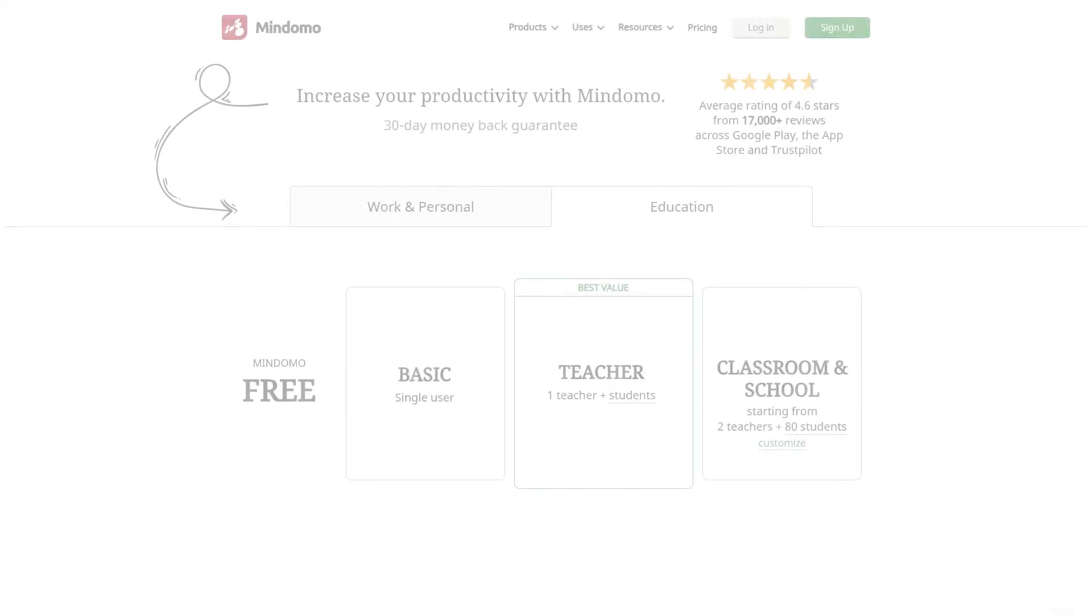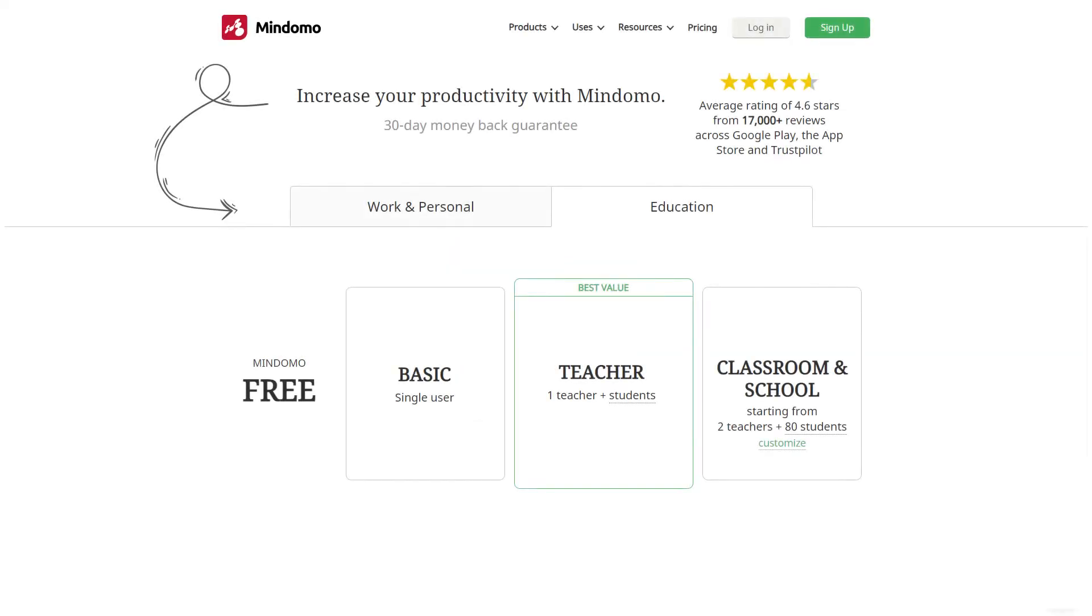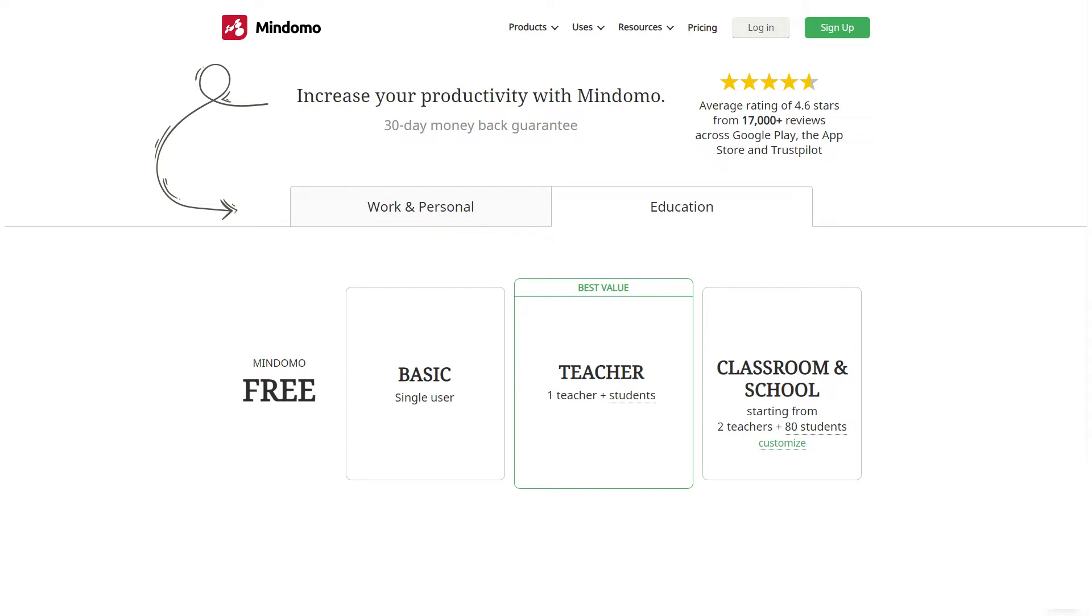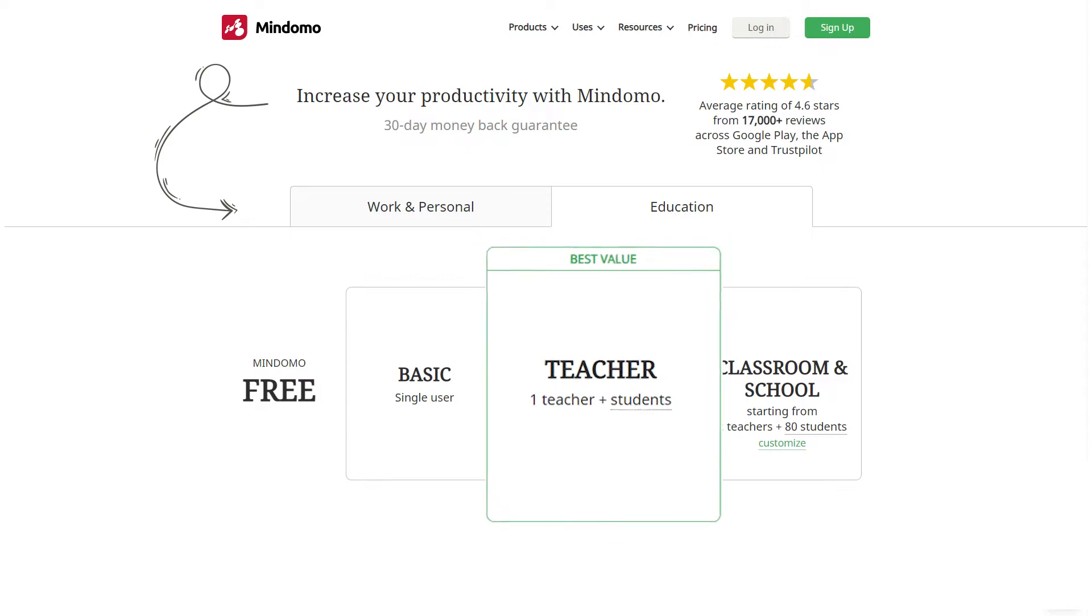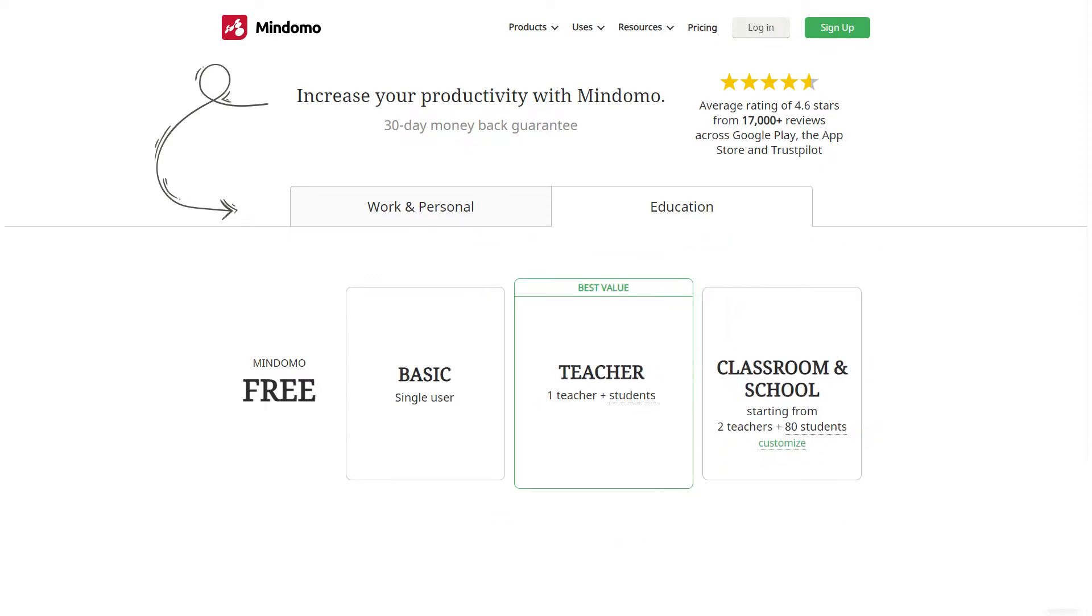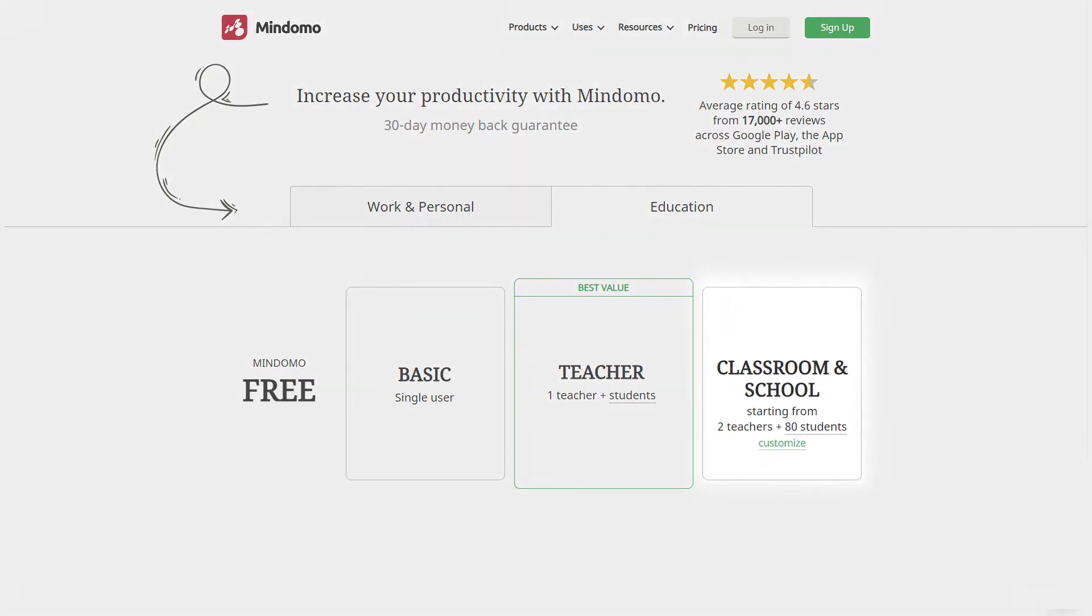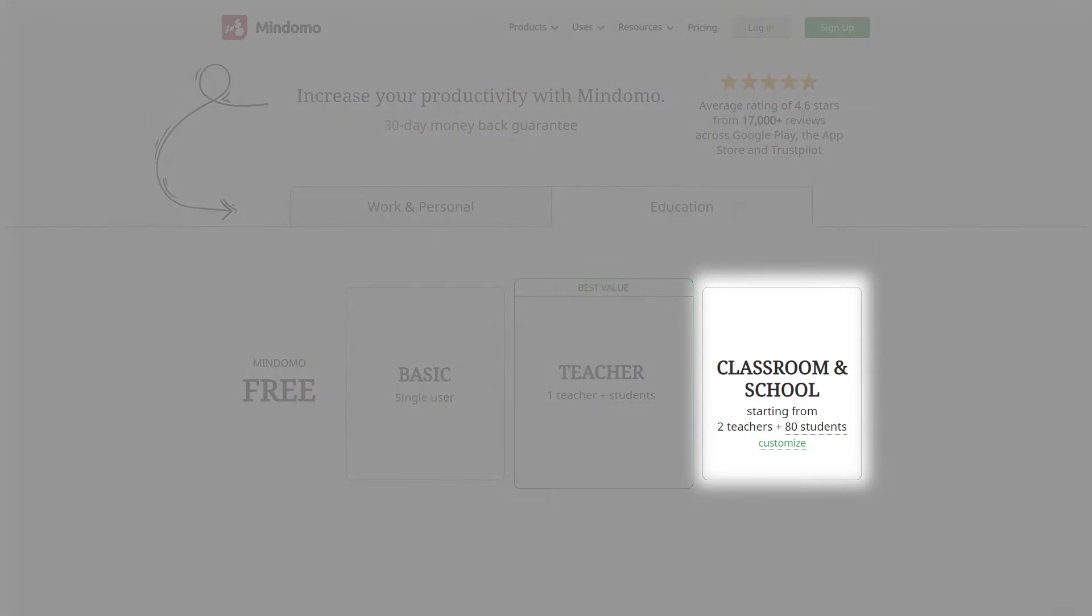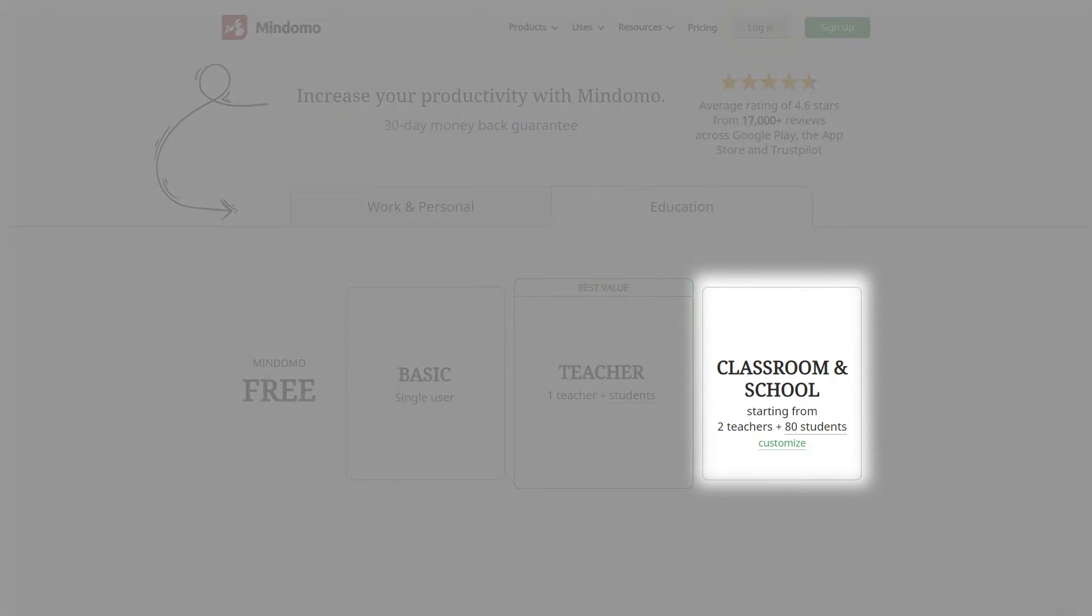If your goal is to use Mindomo for education, you can find four types of suitable accounts. There's a completely free account, basic, teacher, classroom, and school account. The classroom and school subscription is the most suitable subscription for K-12 and university.